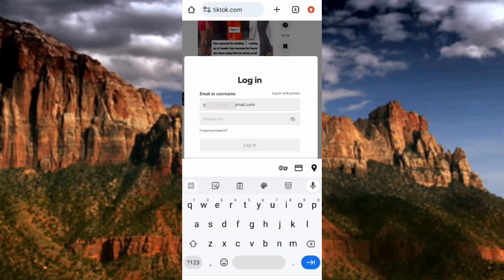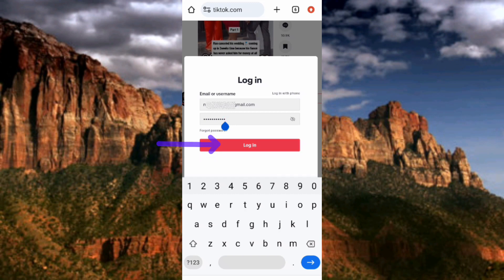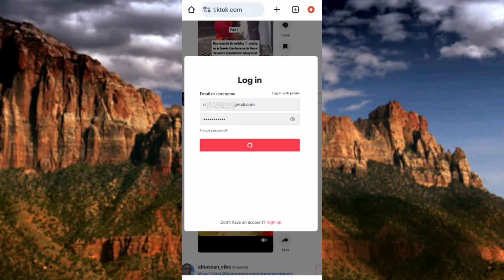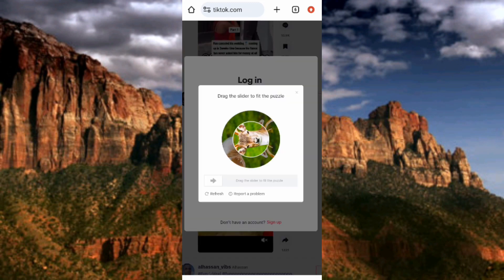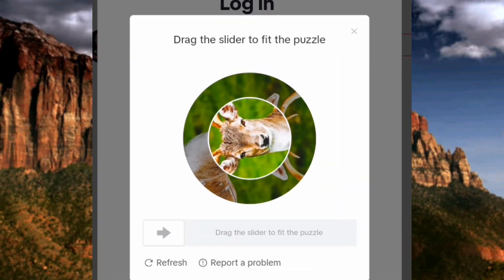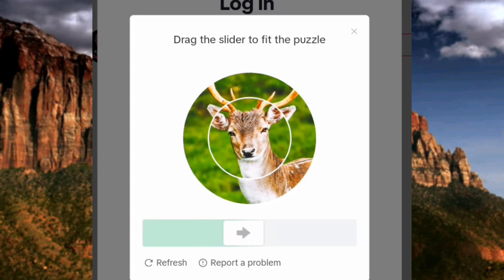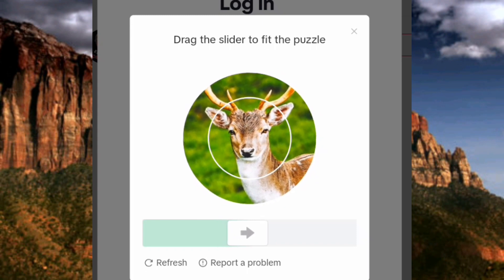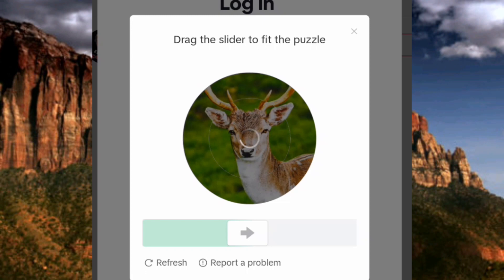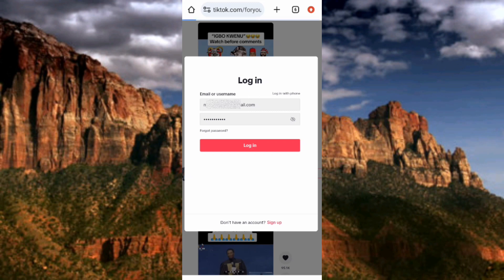I've entered my email address, so now let me enter the password for my TikTok account. I've entered my password, so now I'll tap on 'Login.' TikTok is now logging me in. TikTok is asking me to confirm I'm a real human by dragging a slider to fit a puzzle — let me do that. Verification complete, and it's logging me in now.